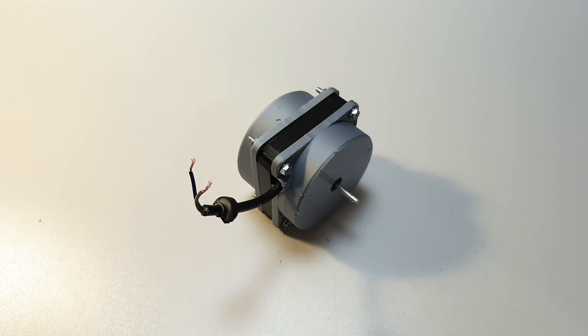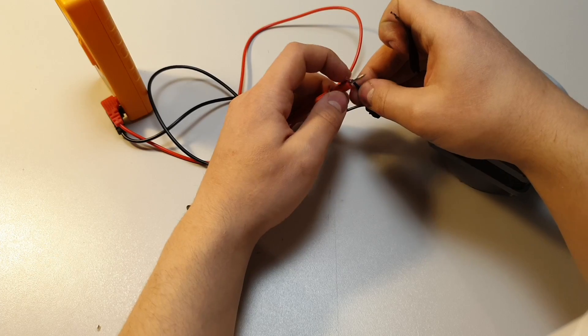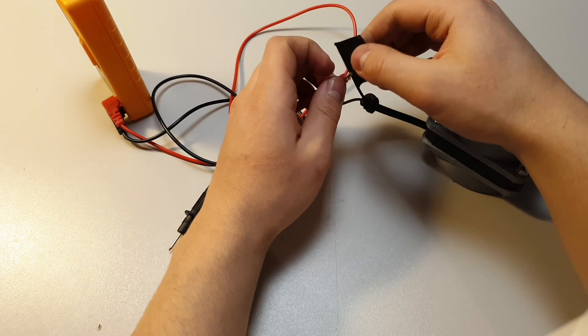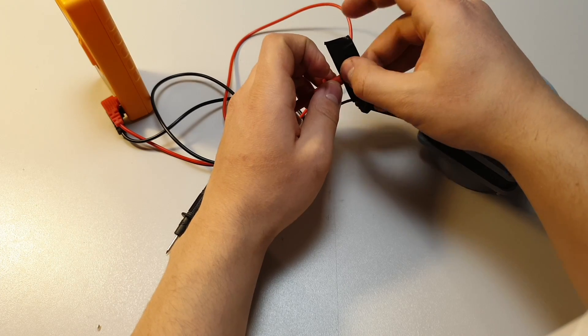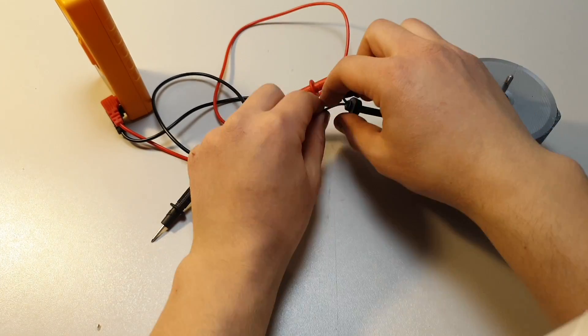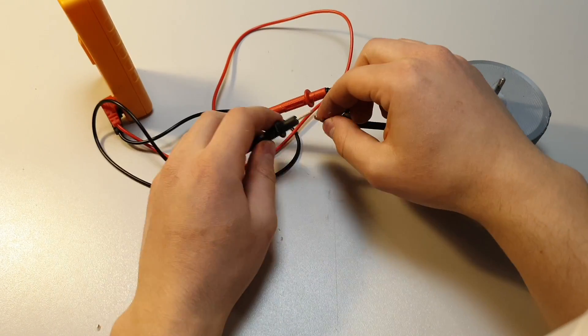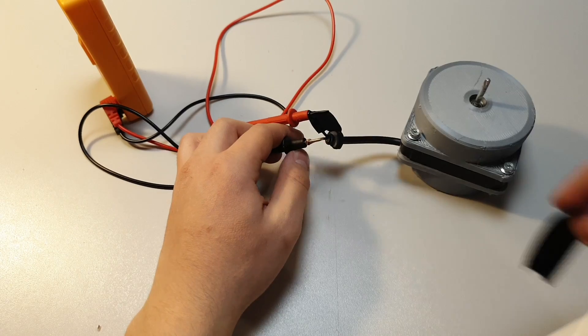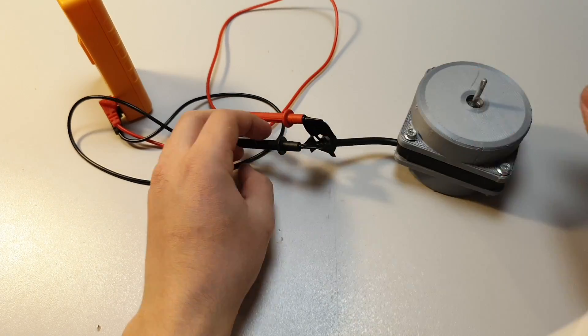But now it's time to test how powerful this generator is. I connect the same wires to the multimeter and let's see the results.